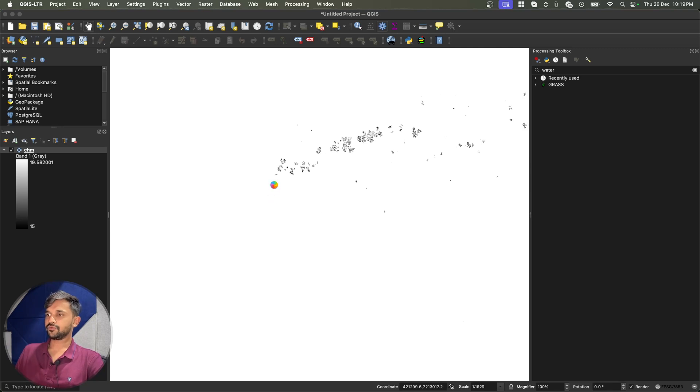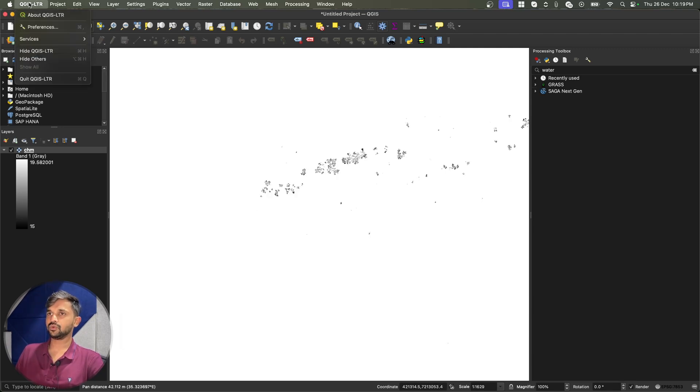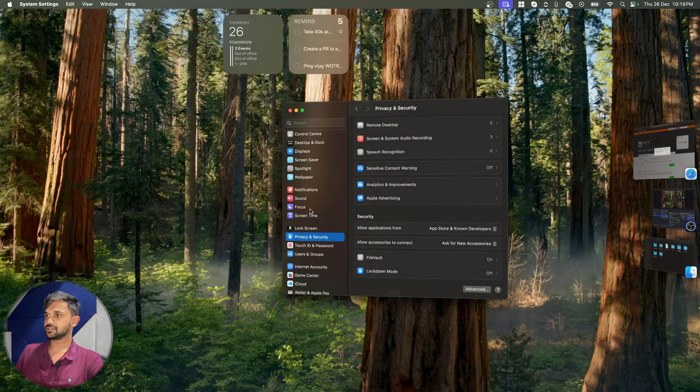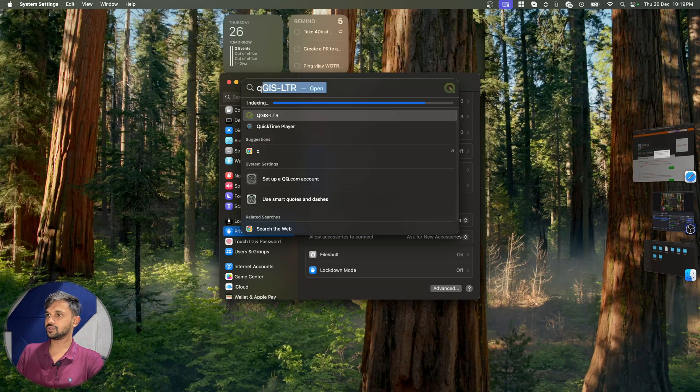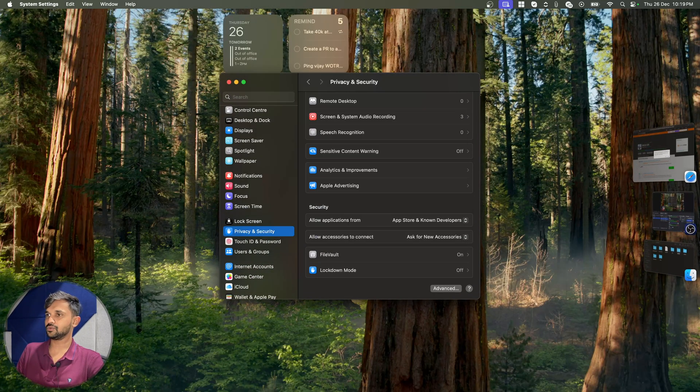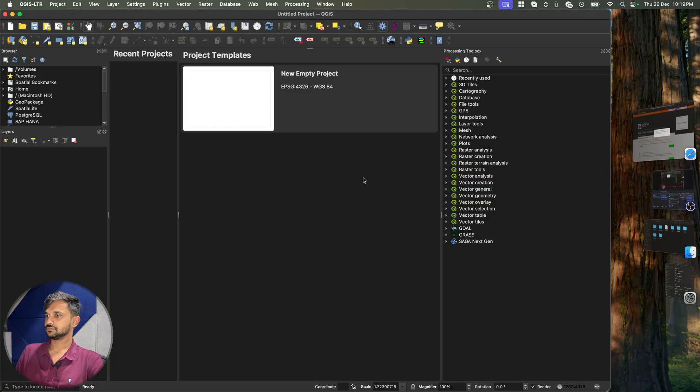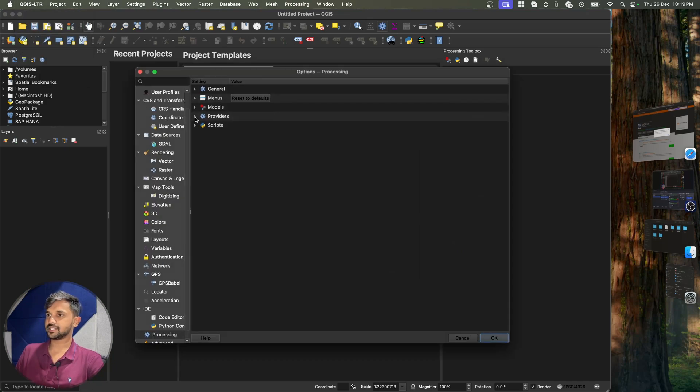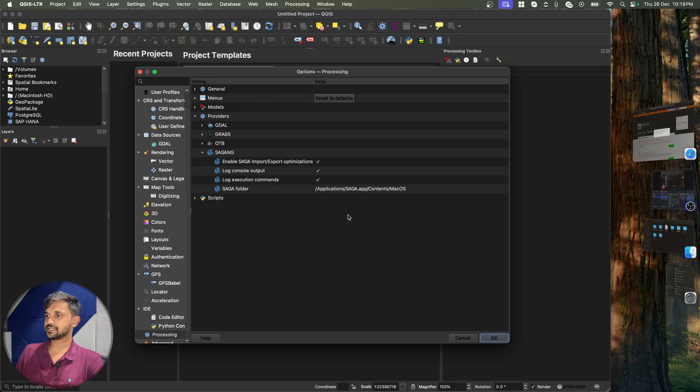Now in order for this to take effect, we will have to close our QGIS and open it again. So I will simply close this and open QGIS one more time. And now I will confirm if my Saga path is still there or not. I will go to providers, Saga and as you can see my path is here.